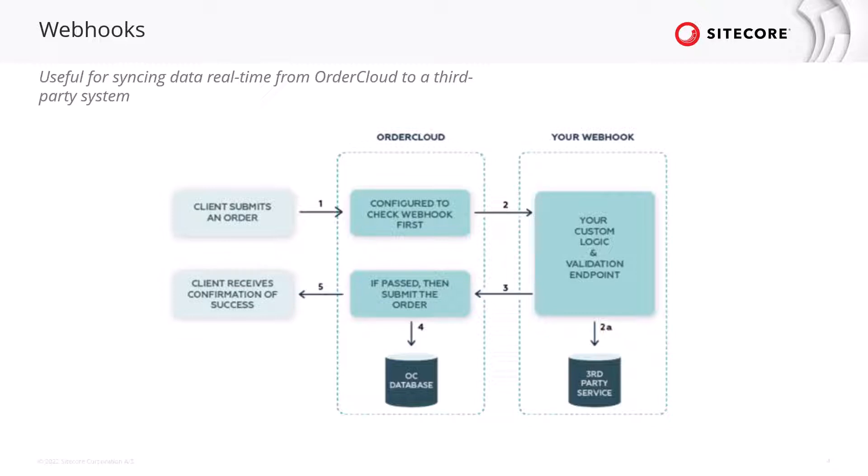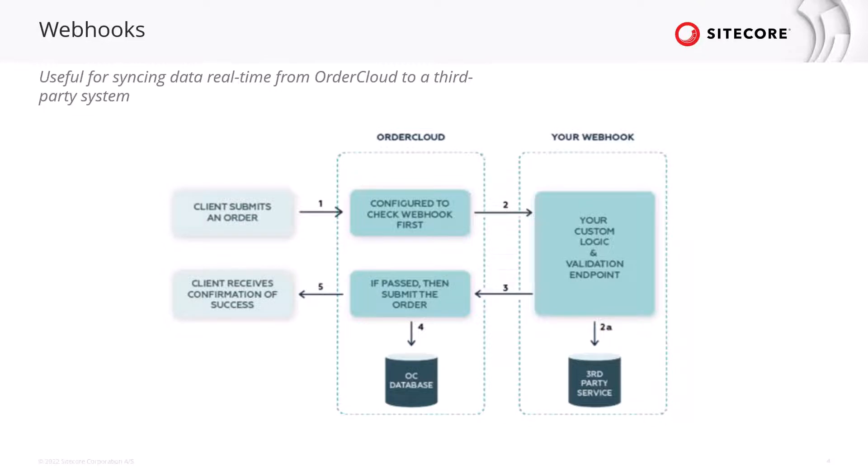Webhooks are typically used for one of two purposes. One as a pre-hook, which is ideal for validating incoming requests to OrderCloud, and the other as a post-hook, which is used for replicating state changes to another database or triggering subsequent events like an email notification to a user.